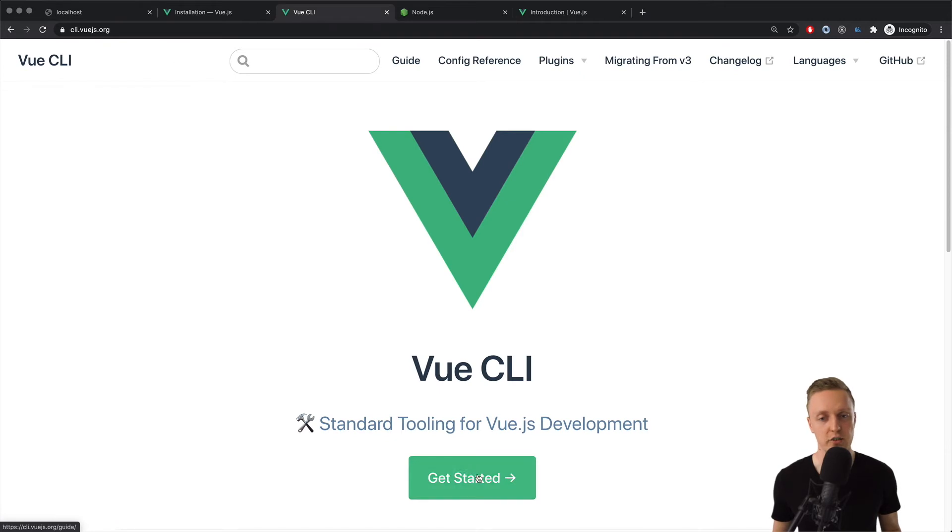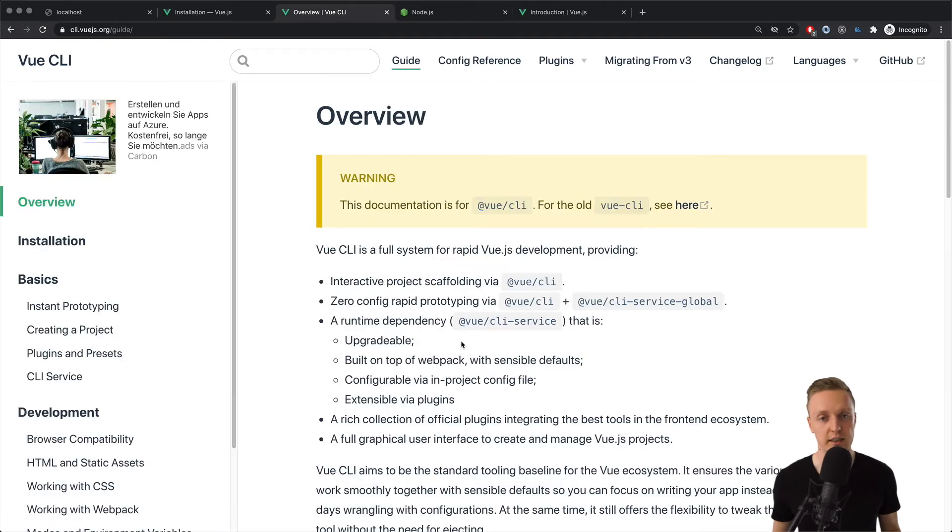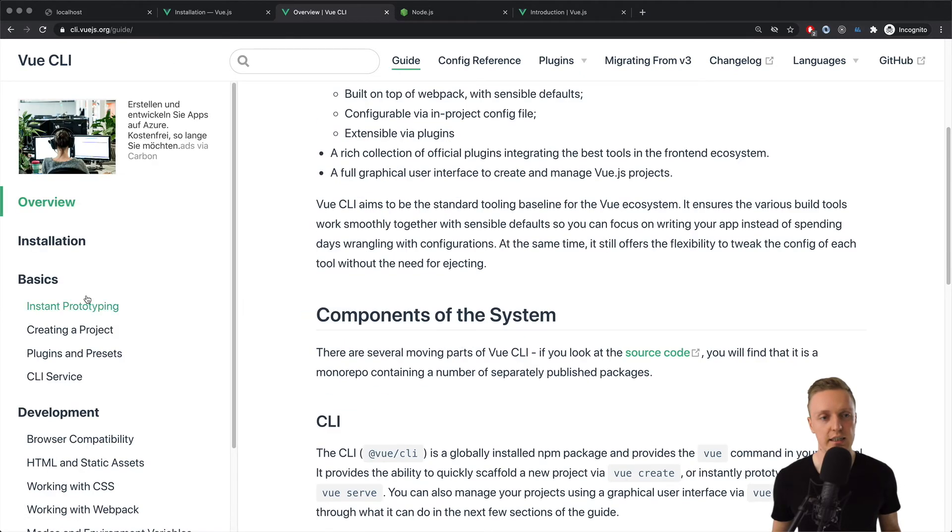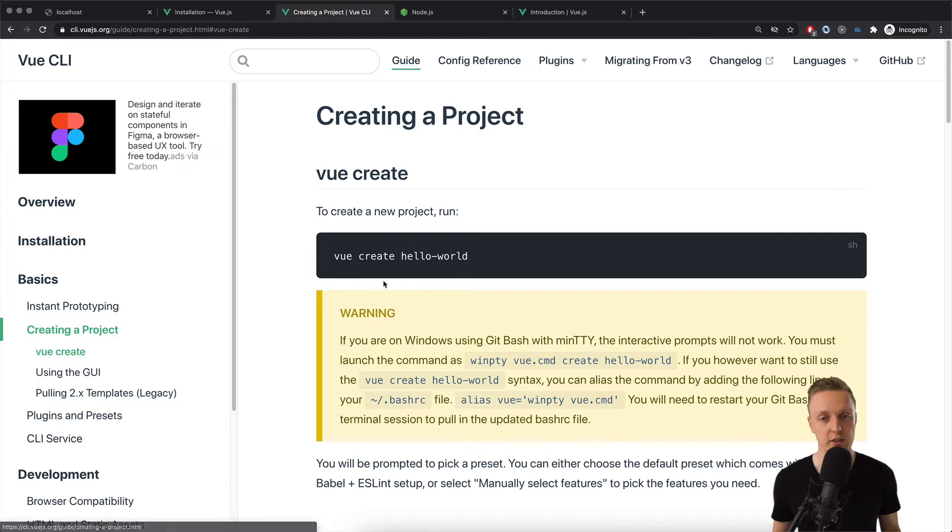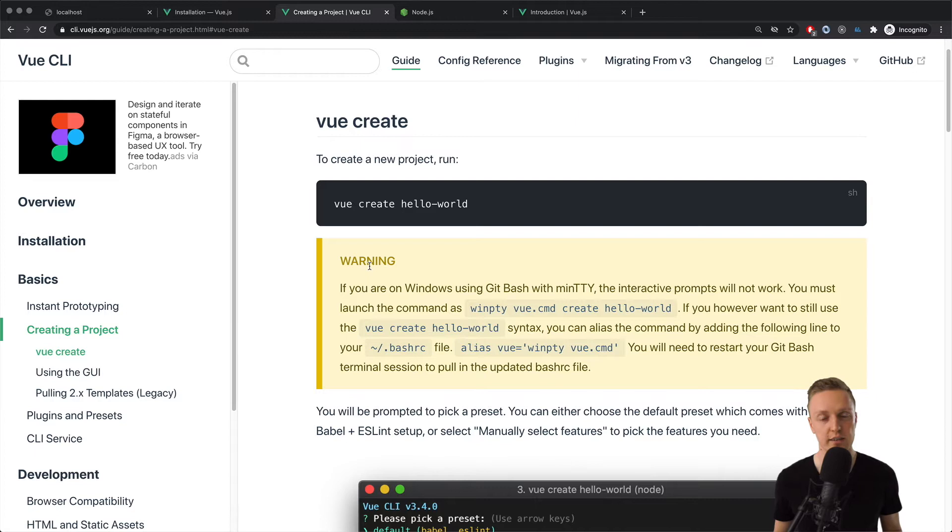And this is GitHub repository, and on the bottom we have a link to documentation. Here again we are jumping to getting started, and here on the left creating a project. So, this is exactly what we will use. But here is a warning,